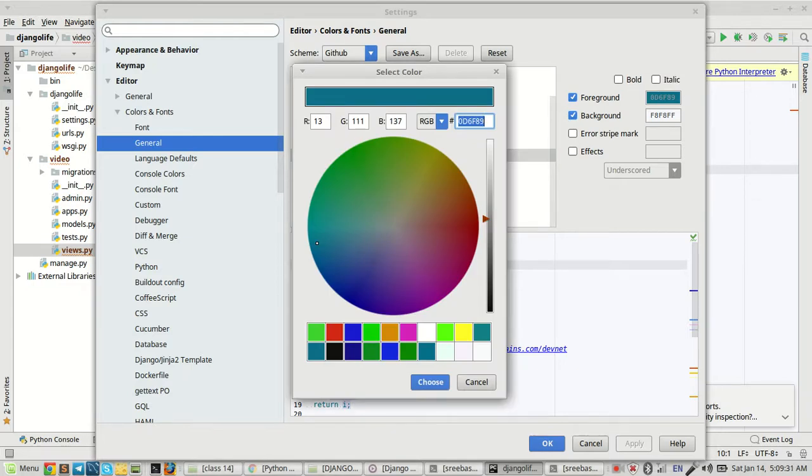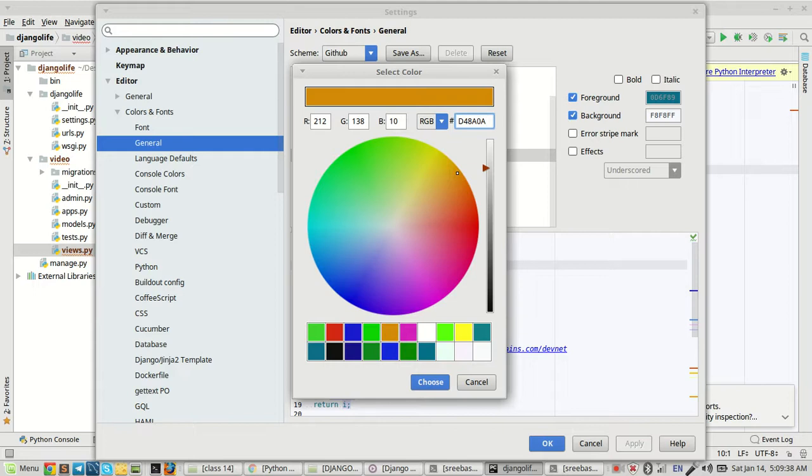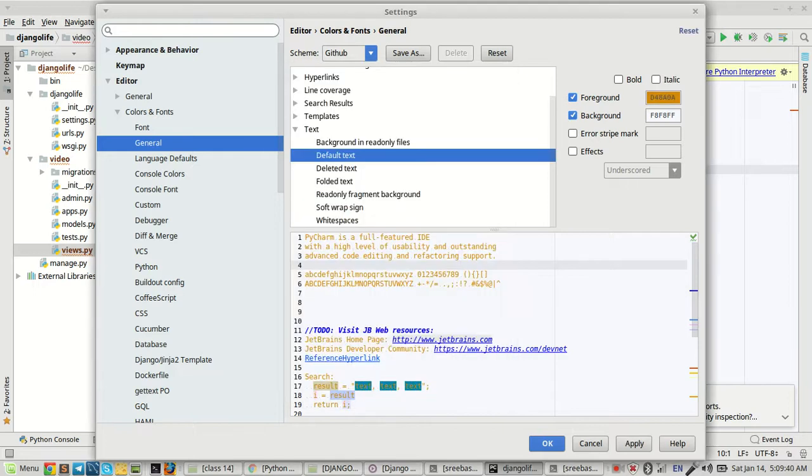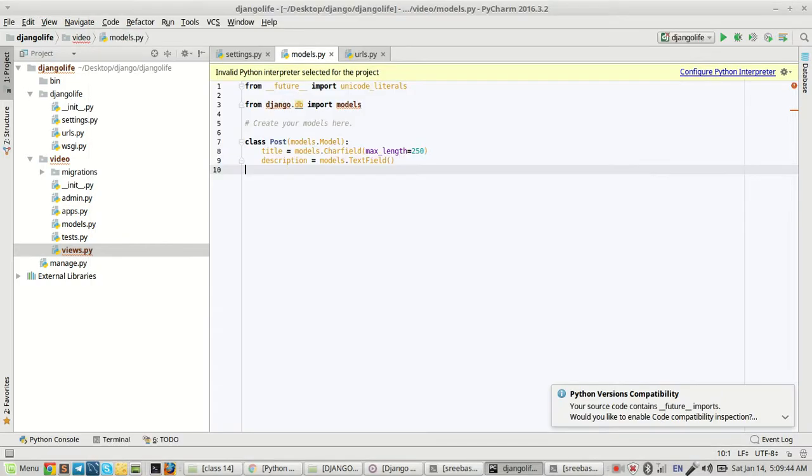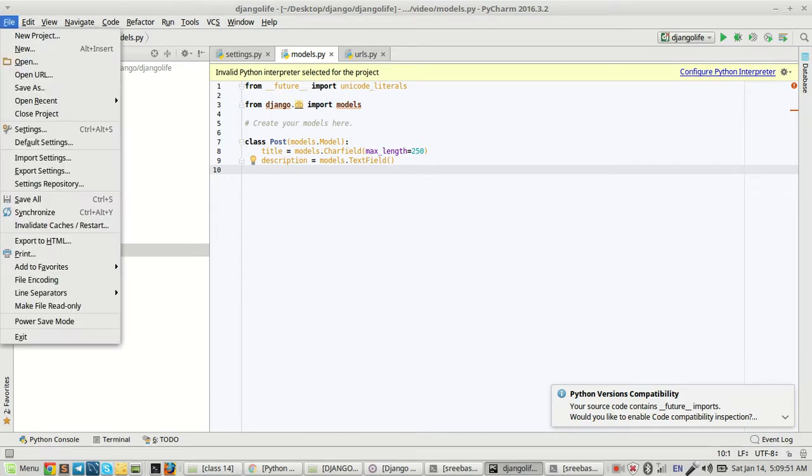You can select any color from the color palette. Now I'm going to select this color. Choose, and Apply, then OK. You can see the color is already changed. Then I'll show you how to change...